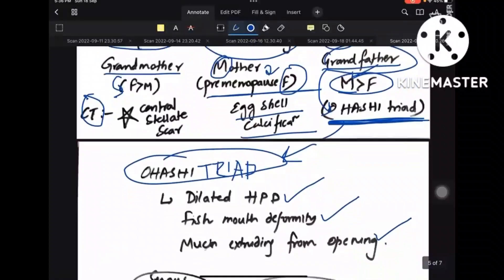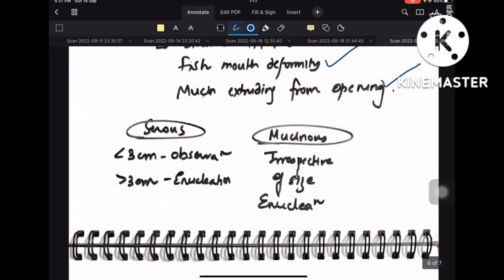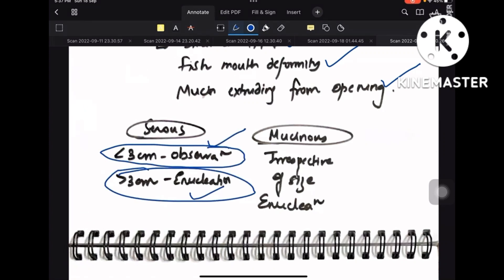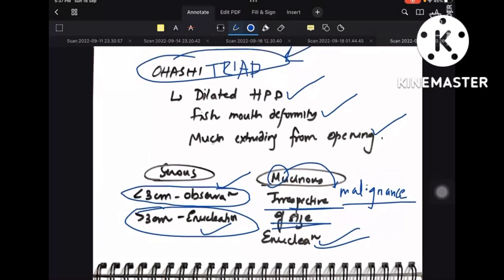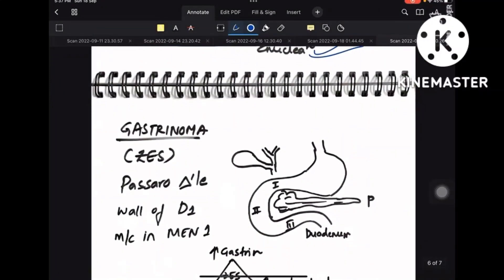Ohashi's triad for IPMN: dilated hepatopancreatic duct, fish mouth deformity, and mucin extruding from the ampullary orifice. For treatment: serous cystic less than 3 cm — observe; greater than 3 cm — enucleation. For mucinous, due to its malignant tendency, enucleation is done irrespective of size.